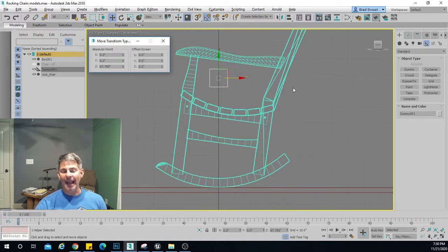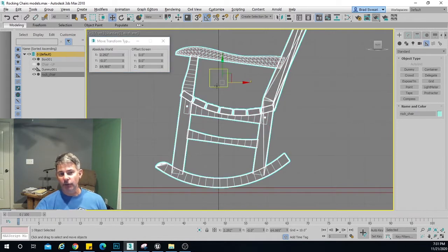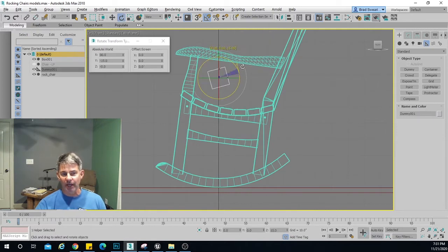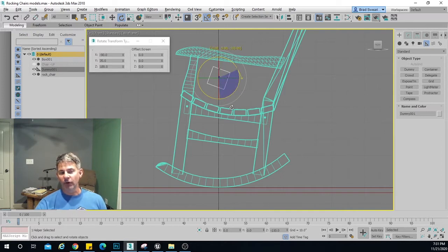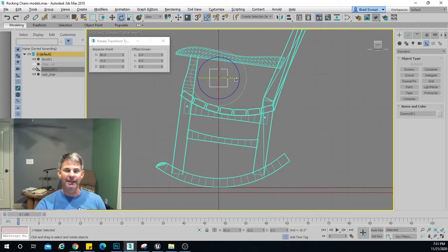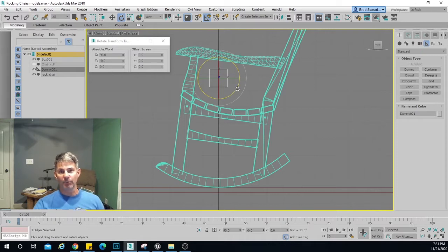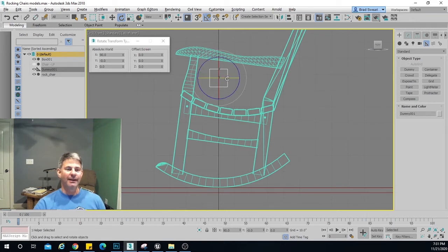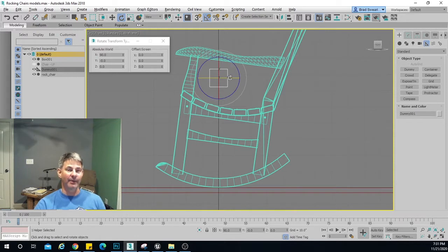Now what I need to do is link the chair to the dummy object, because when I rotate the dummy object I want the chair to rotate with it. I'm going to go to Select and Link in the upper left corner. You always link the child to the parent — so I click on the child object, drag to the parent, and release. Then I right-click and go to Move to deselect the linking tool. And as long as you're holding your mouse button down and you right-click, it goes back to where it was — kind of undoes before it does it. 3ds Max is the only program I know that does that, and I love that feature.